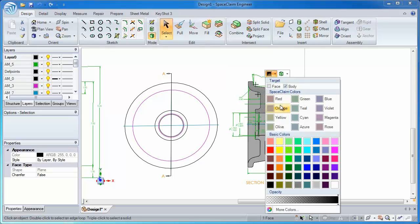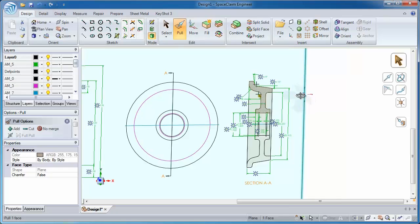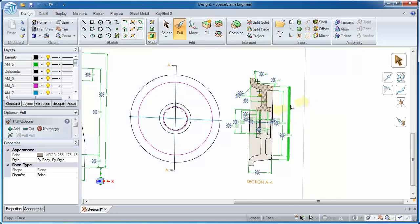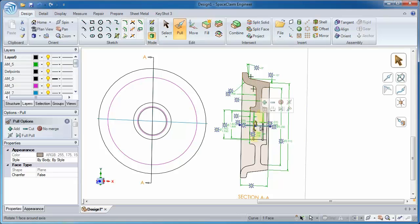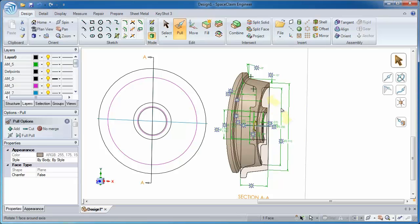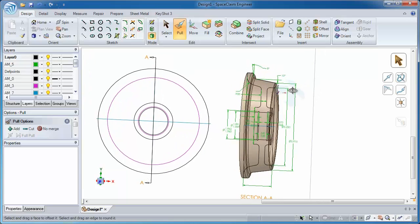Now once I have surfaces, I take my pull tool. This is the primary creation and editing tool in SpaceClaim, and it knows what I'm trying to do based on how I select things. It knows that I've tried to make a revolution. And before you know it, I have 3D geometry right in front of me.